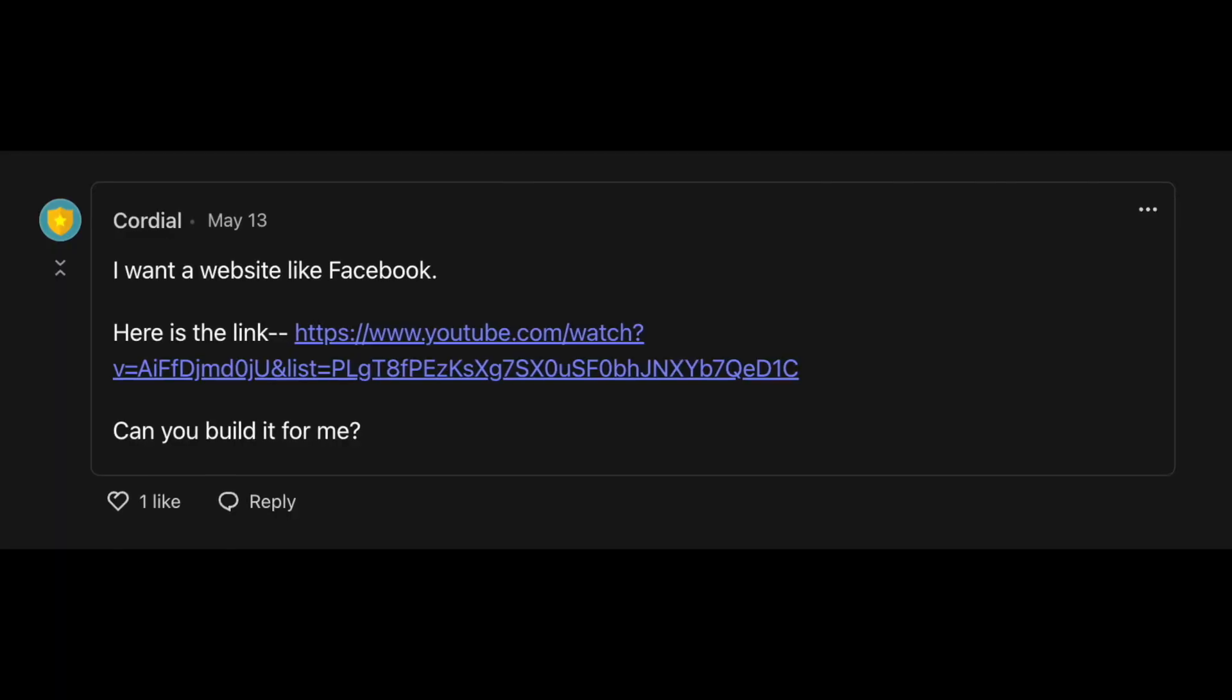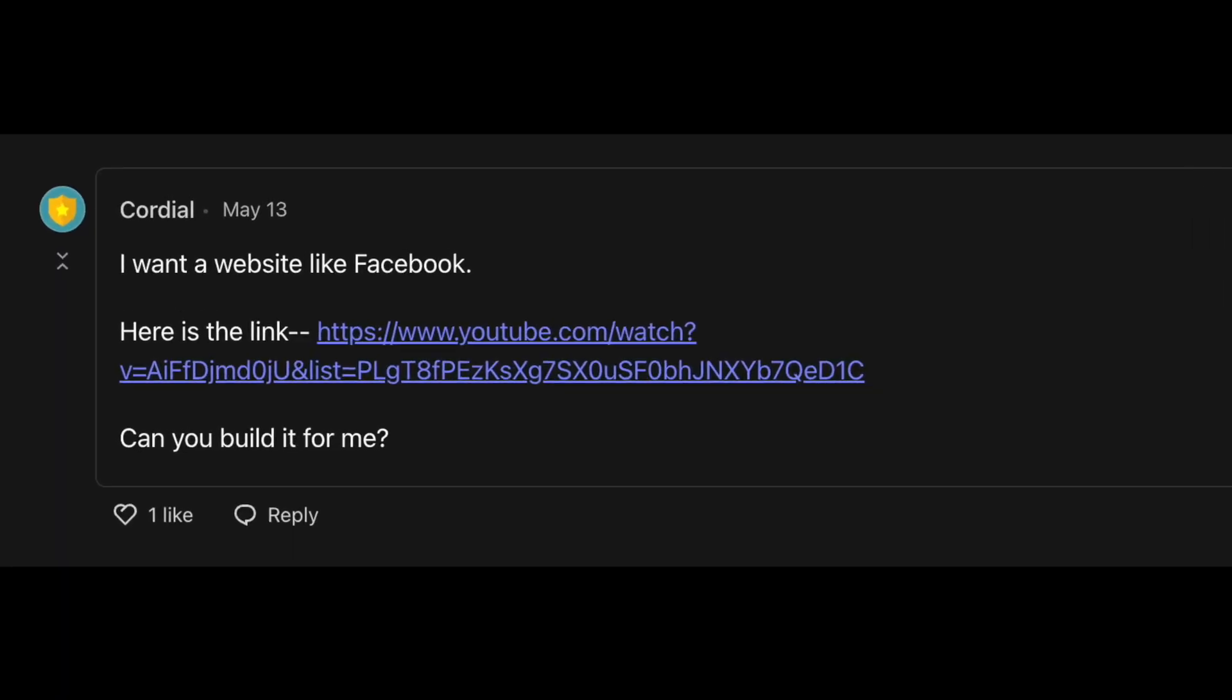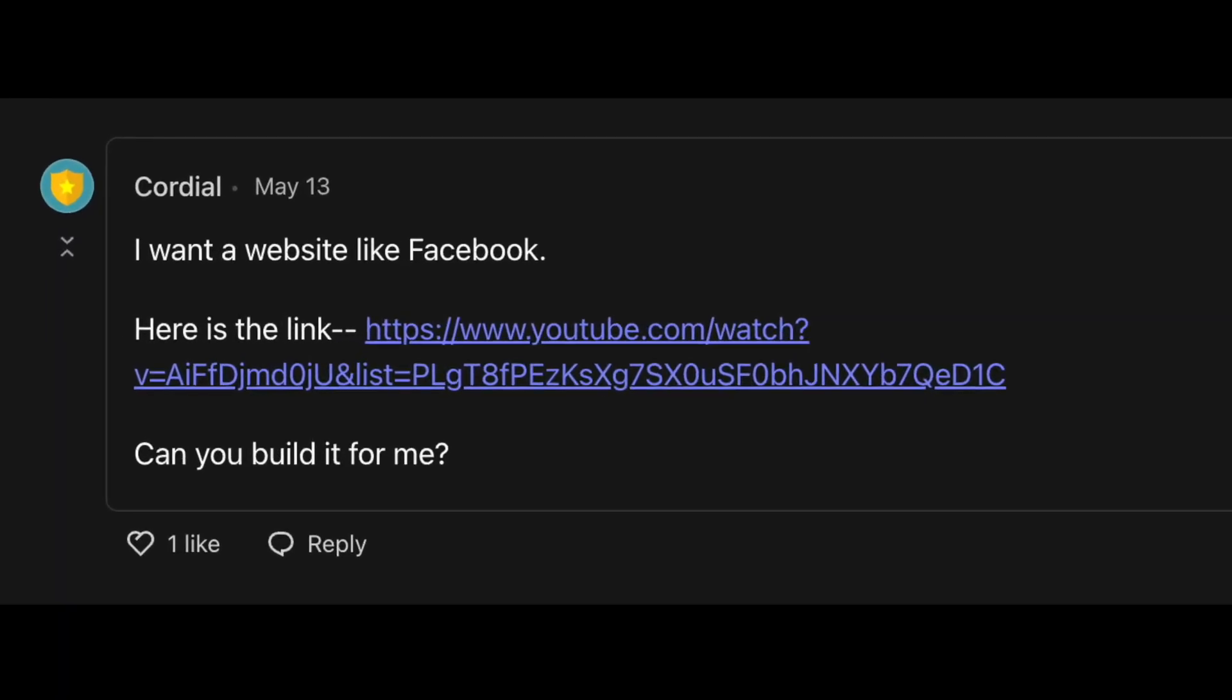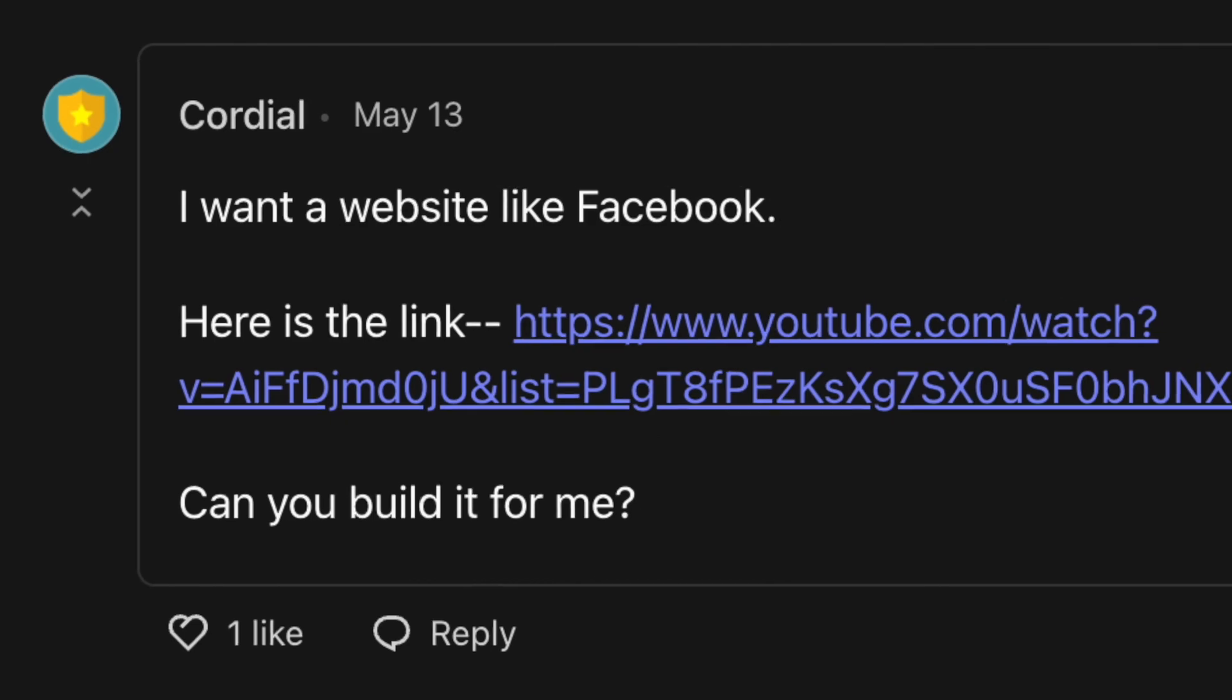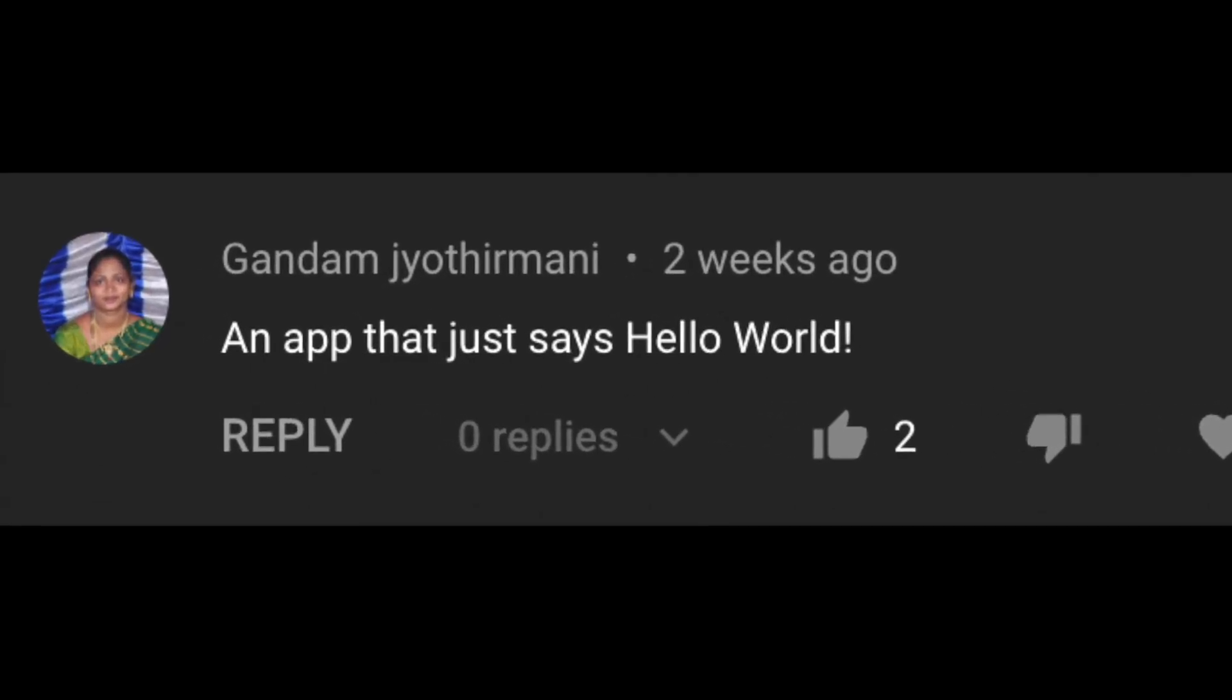I want a website like Facebook. Can you build it for me? No. Next comment: make an app that just says hello world. Hey, who wrote that?